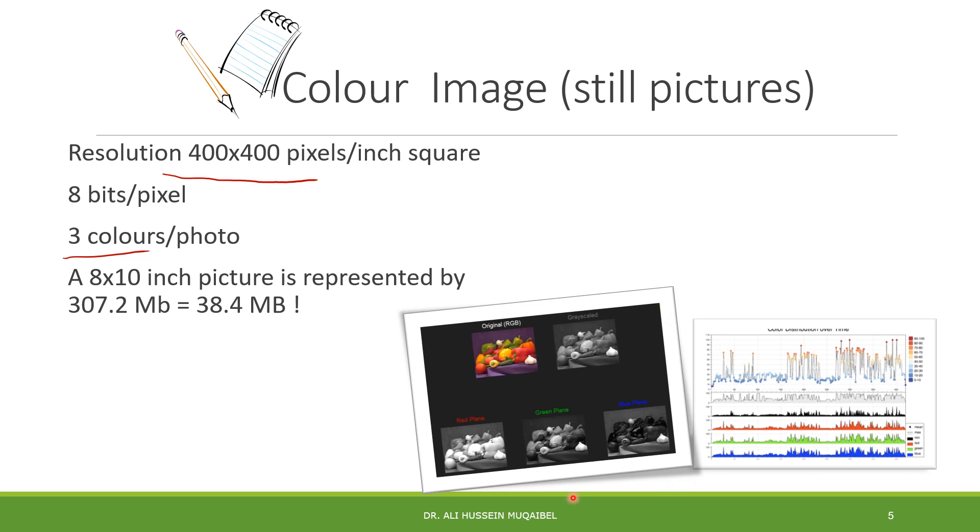You need to know the size of your page for number of inches square. Multiply by sampling, by quantization, then by 3 to get data rate of 307.2 megabit or 38.4 megabyte. That's a huge amount of data for still images.